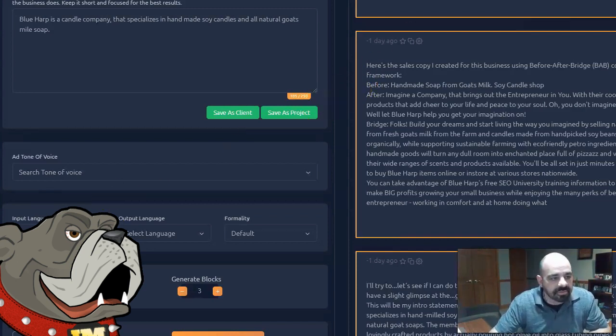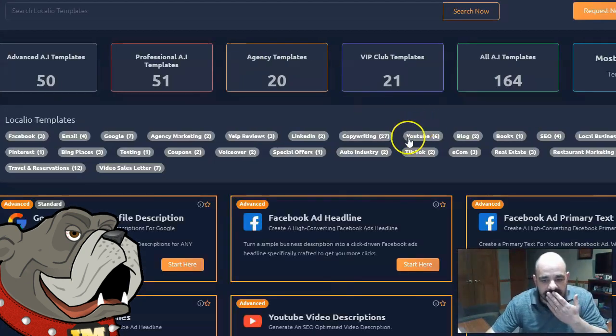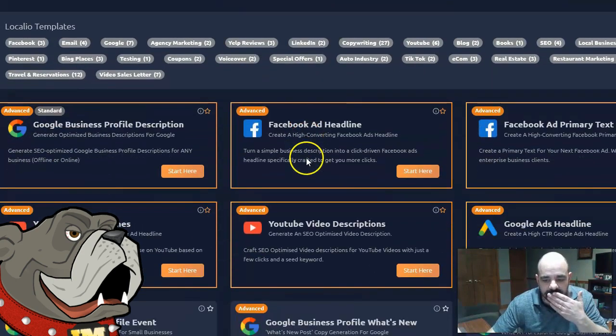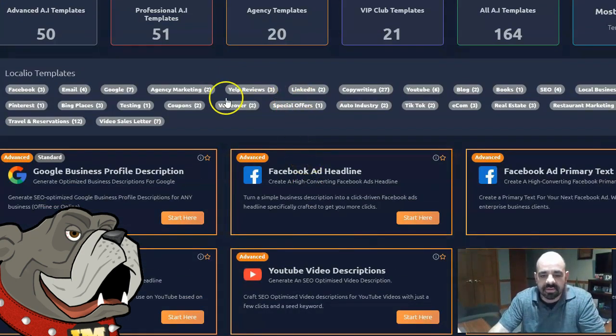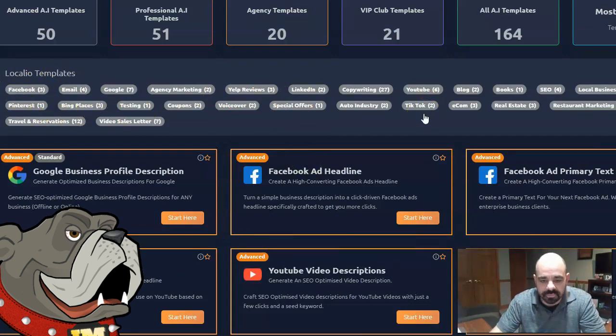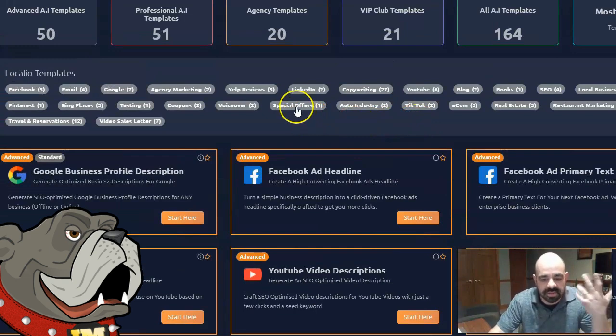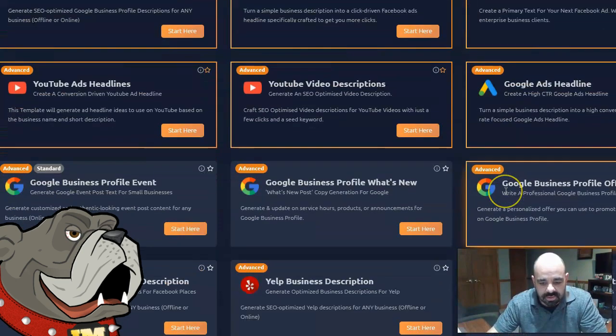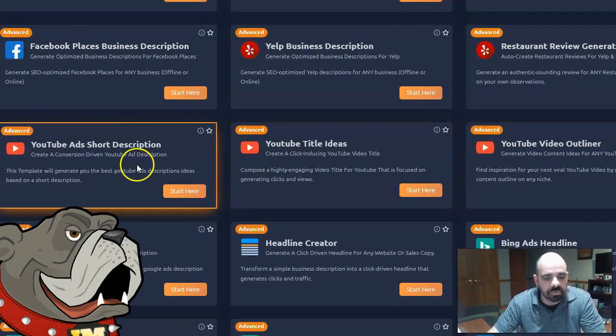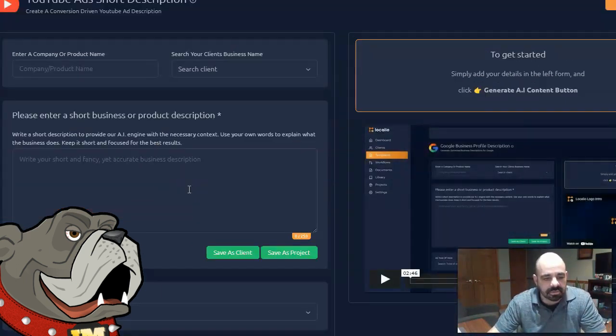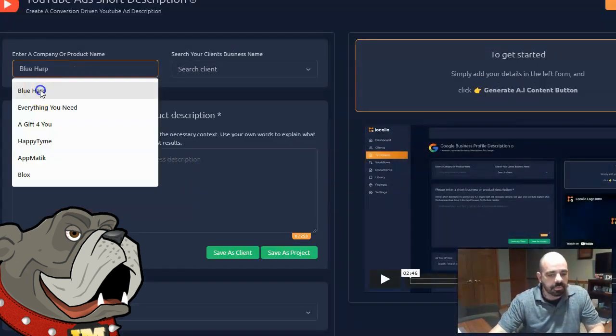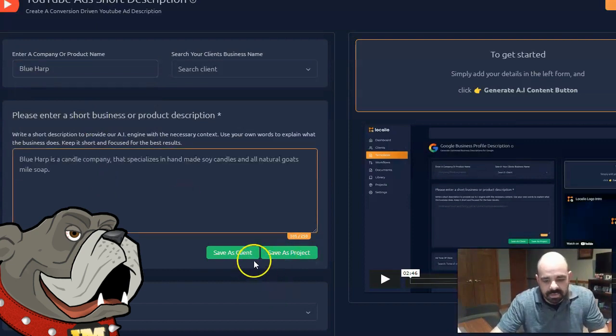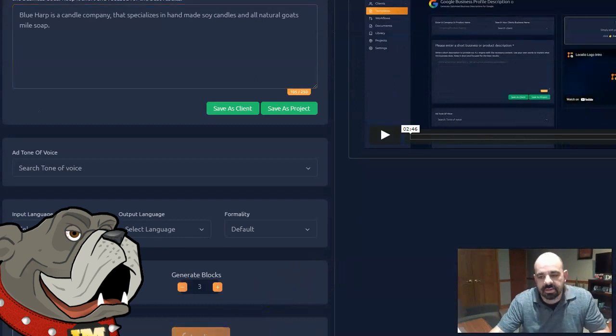Let me go ahead and try a different one here. Let's try YouTube ads short description. Alright. Blue Harp. A little description of my company. And I'm going to go ahead and generate AI content.